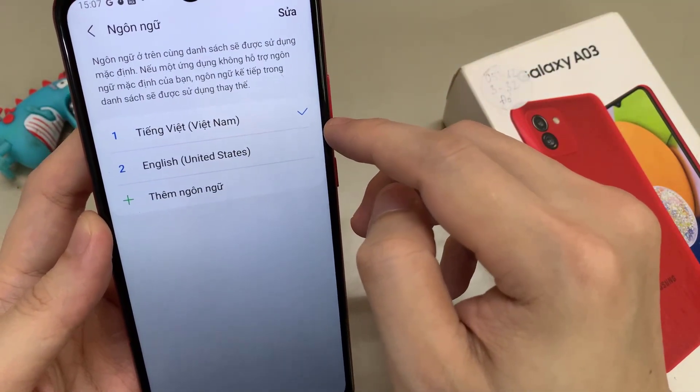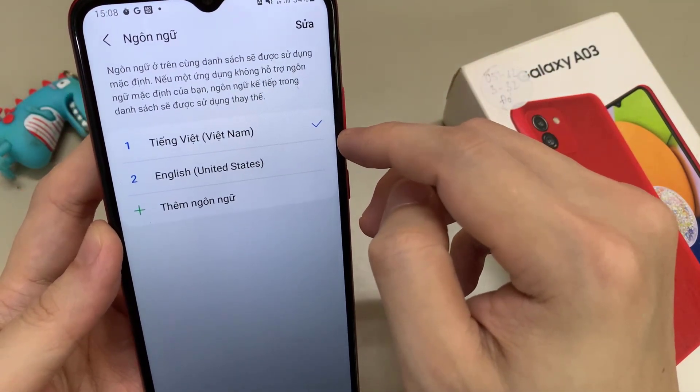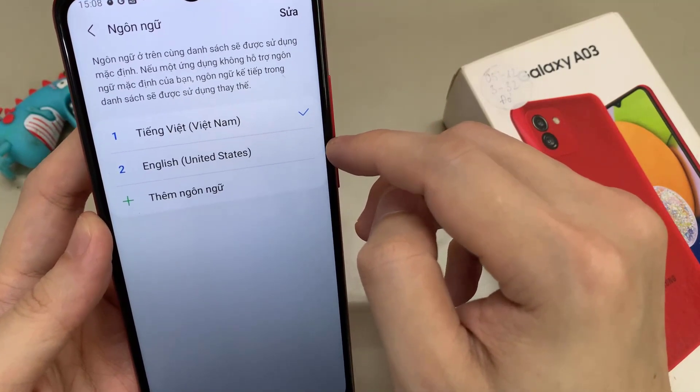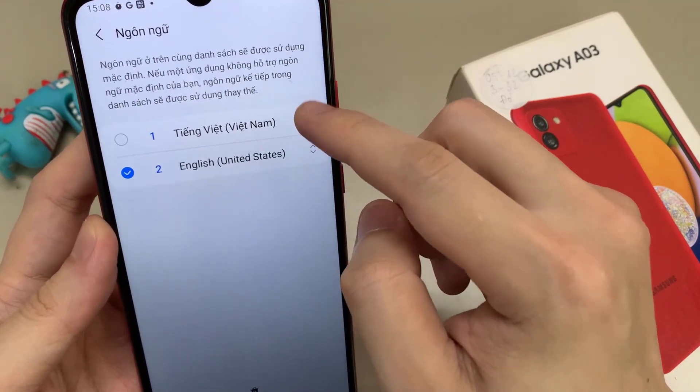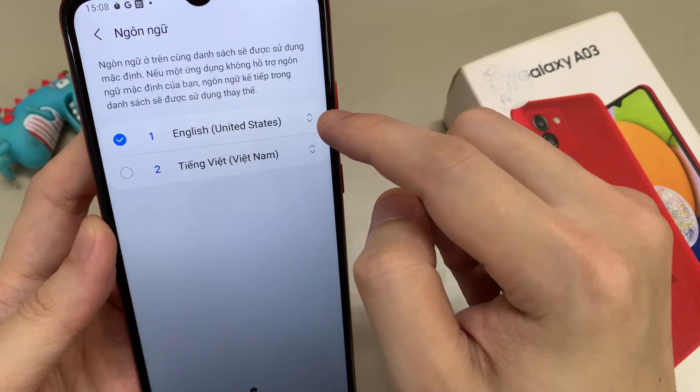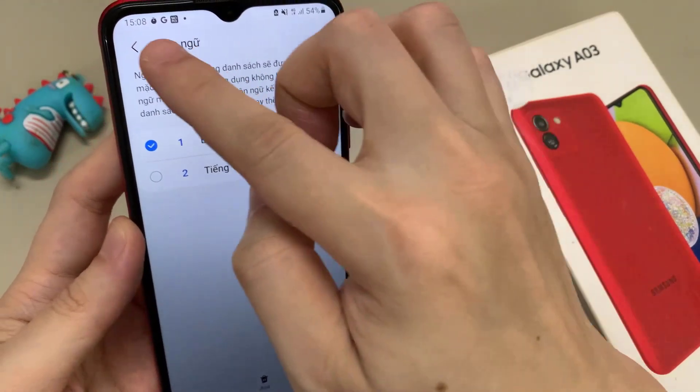But what if your language is not part of that list? I will show you the next step. We need the green plus symbol here to add a language.